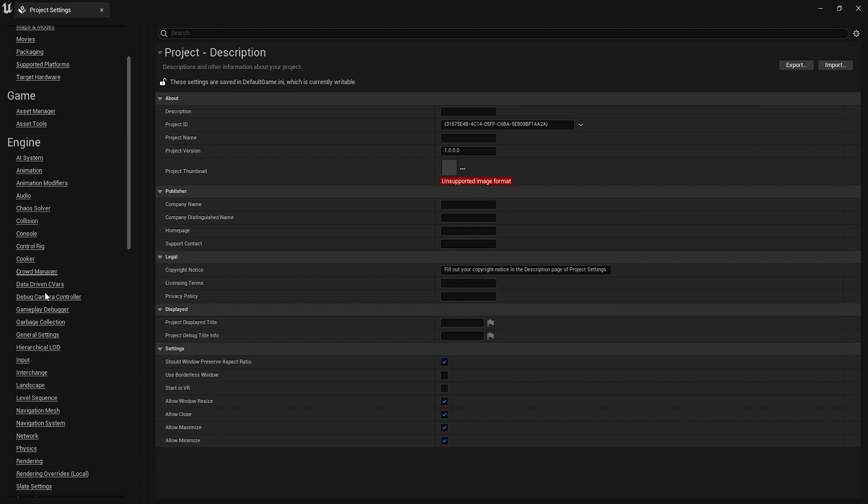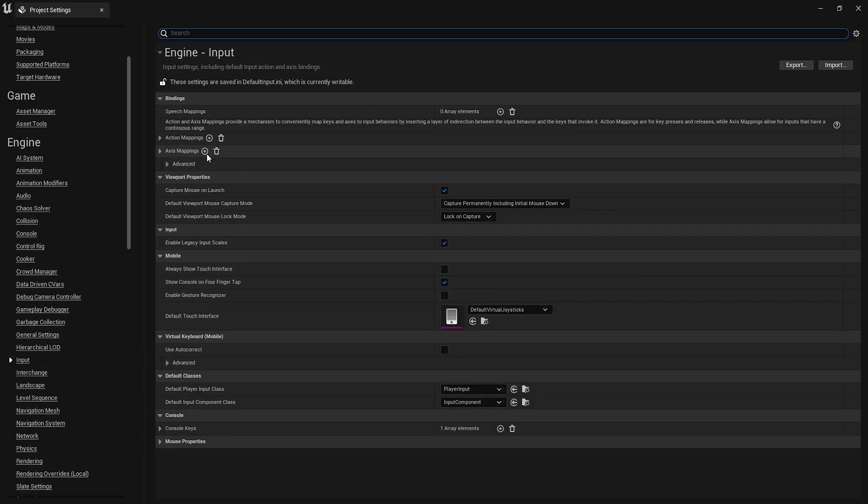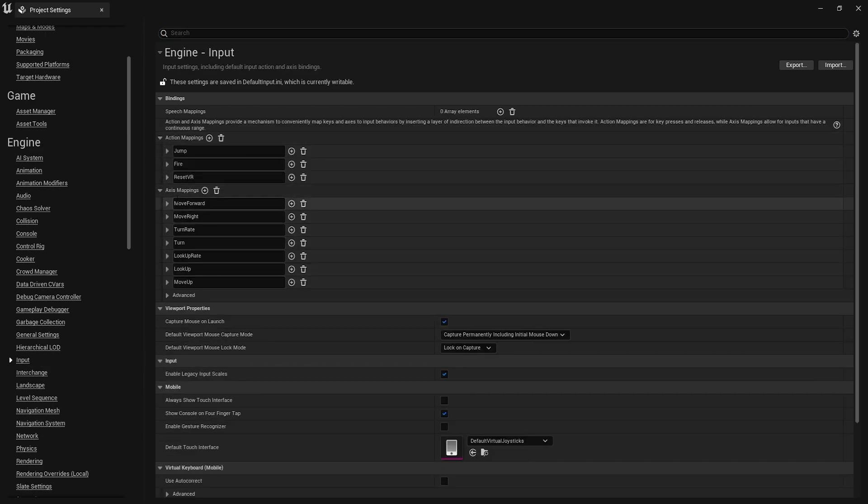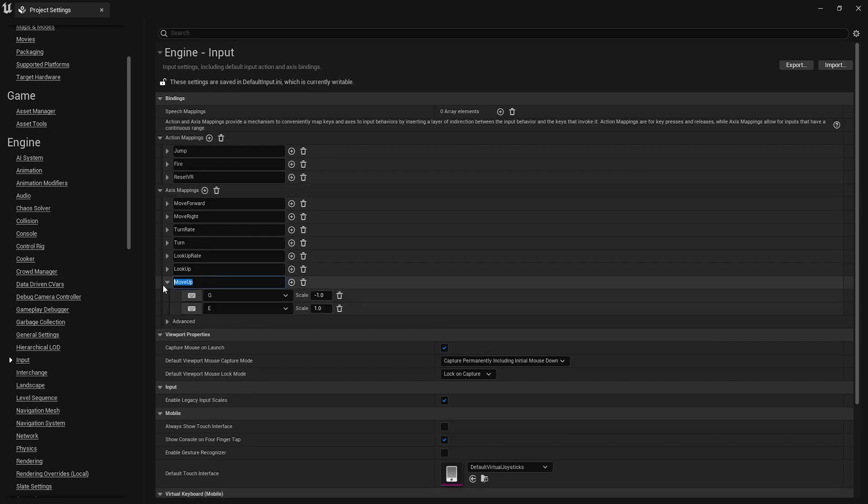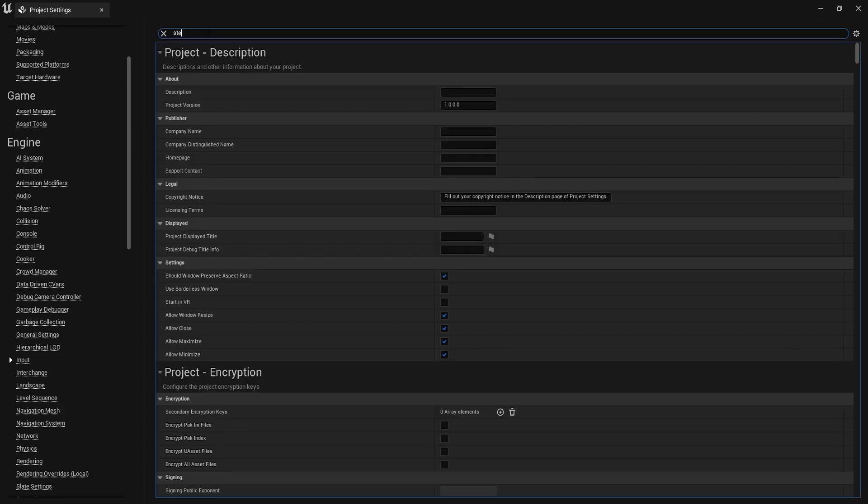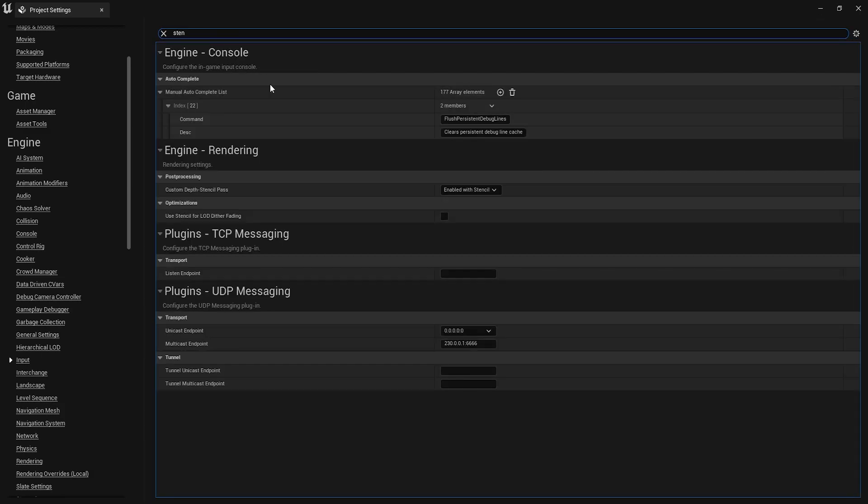First look for the inputs. You want to make sure you have these axes mapped. These axes should be there by default, except for this one called move up, which is just Q and E going up and down. Next thing you want to configure is stencil, right here, enable the stencil, make sure this is selected.